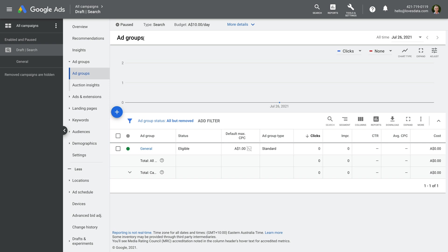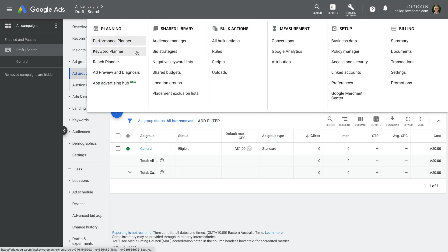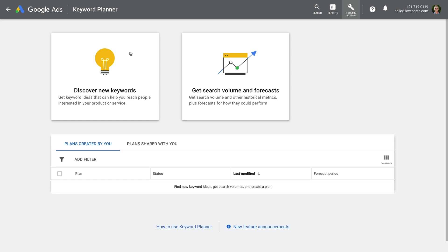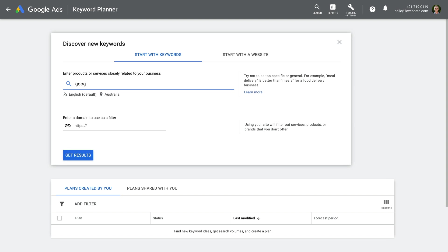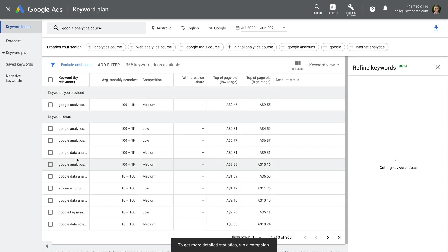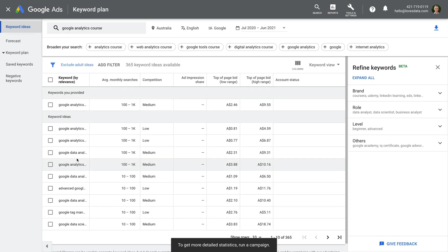The next step is to research the keywords you want people to search for in order to see your ads. We're going to use the keyword planner, so let's select tools and settings, and then keyword planner. Now let's select discover new keywords. And we need to enter some initial keywords to start our research. You probably have some initial ideas of what people are searching for to find your business or organization, so you can start by entering them here. For my campaign, I'm going to enter Google Analytics course because I want to promote one of my courses, but you should enter a keyword or keywords that relate to your offering.